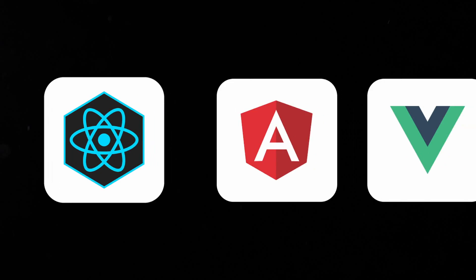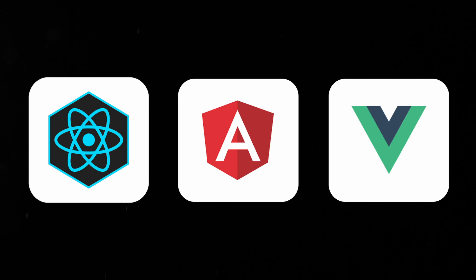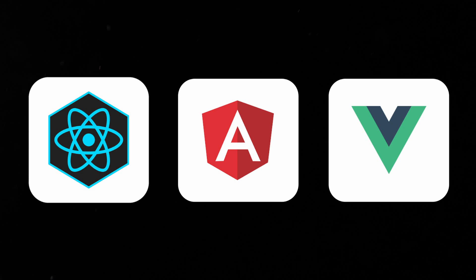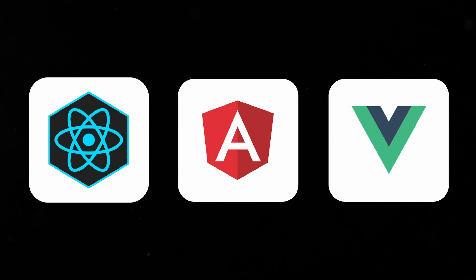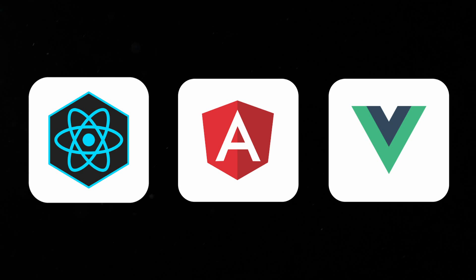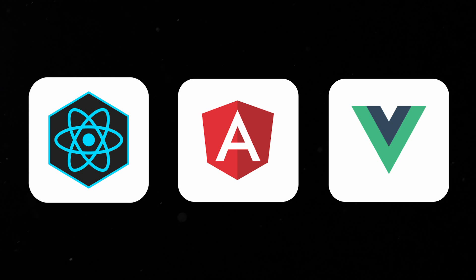Now that you are comfortable with DOM manipulation, it is time to explore popular JavaScript frameworks like React.js, Angular, or Vue.js. These frameworks provide powerful tools and libraries to optimize your development process, allowing you to create modern websites more efficiently. By now, you can already consider yourself an experienced frontend developer.